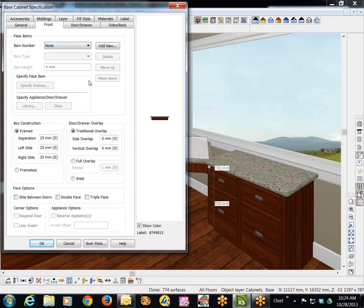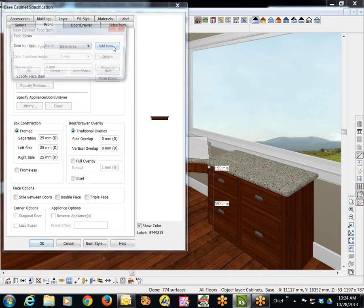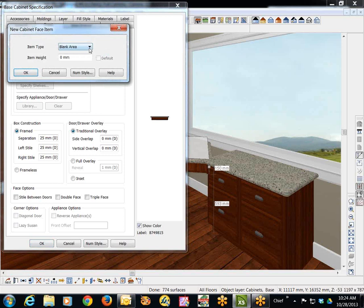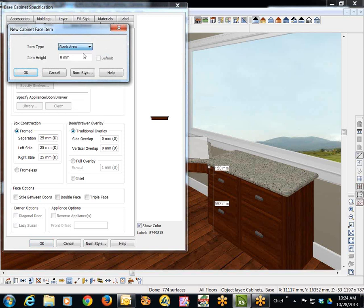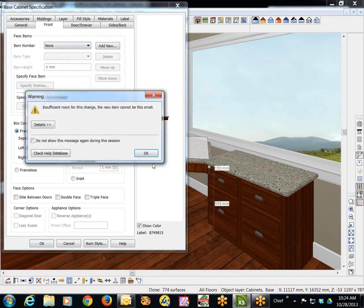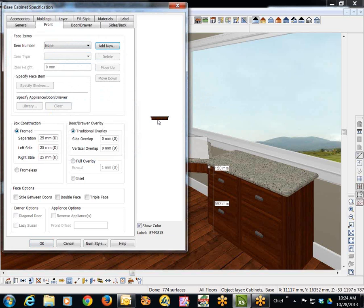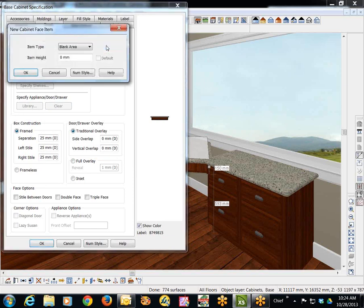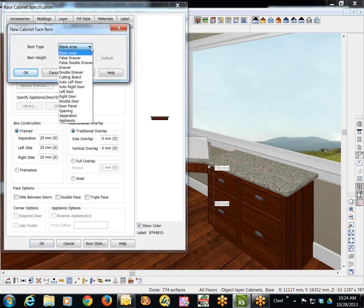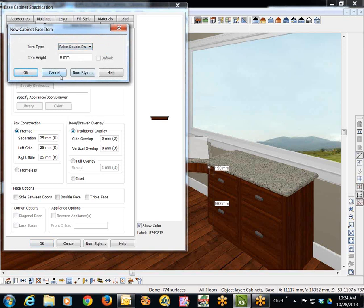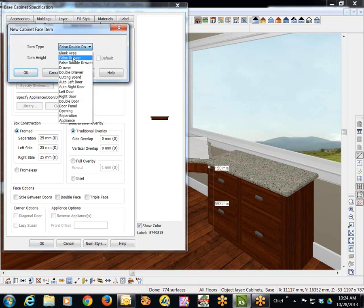We'll put a, well, I'm going to add a space in. I want to add a blank area. I'm going to try to add something else. A false drawer. That's fine. Or a drawer. Even better.